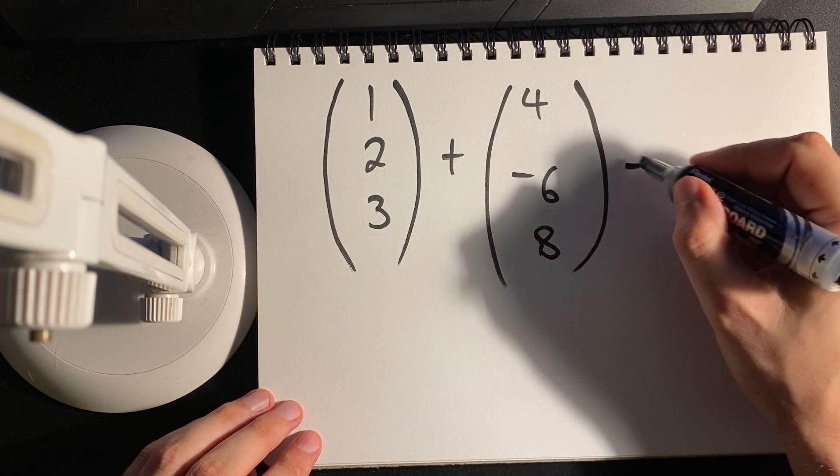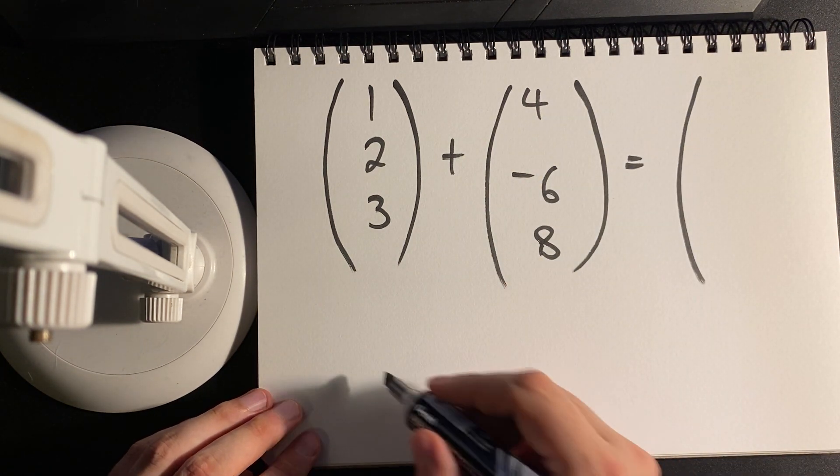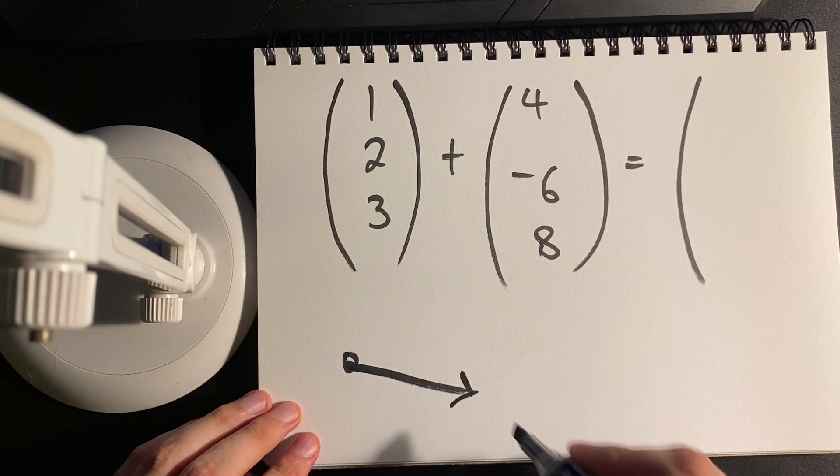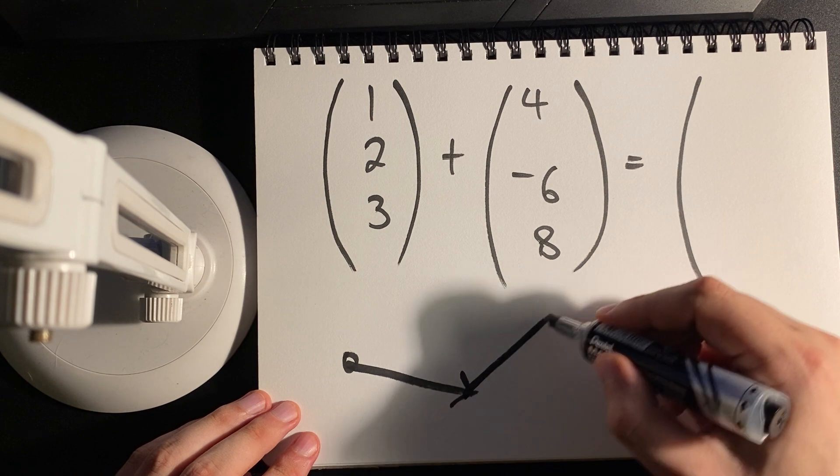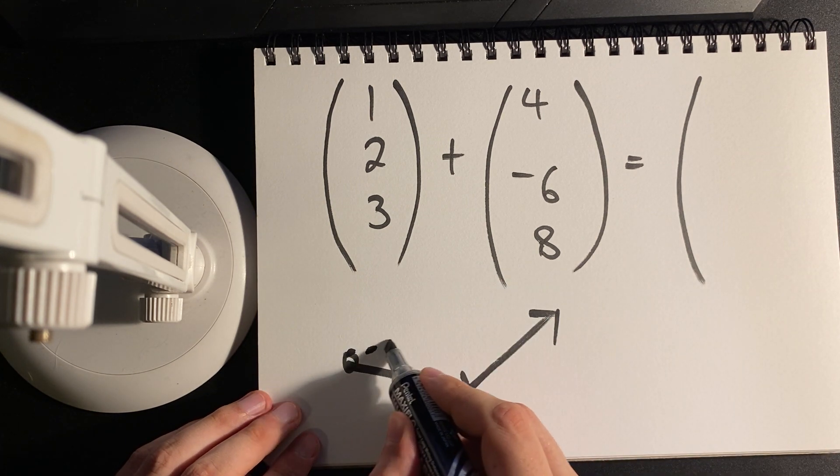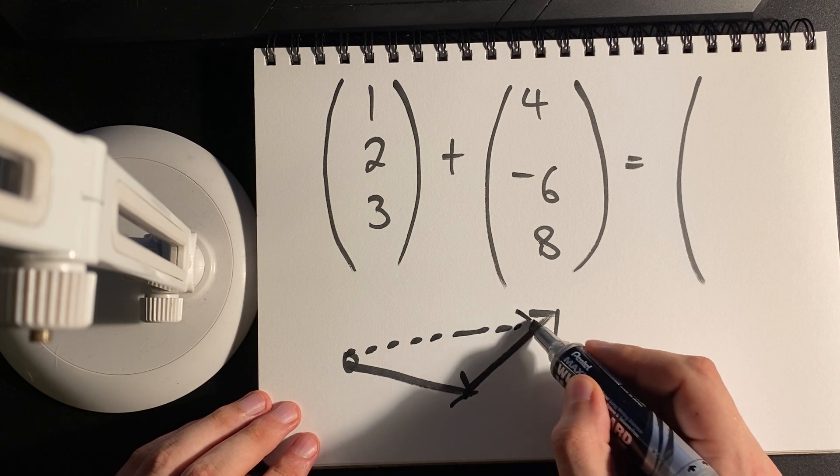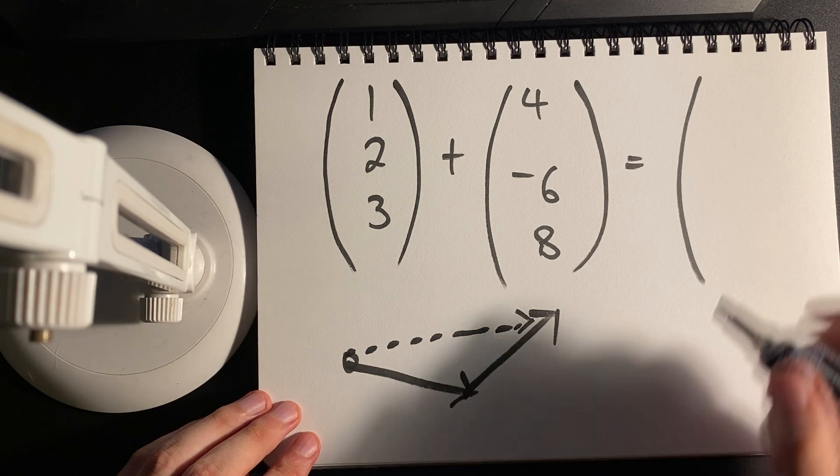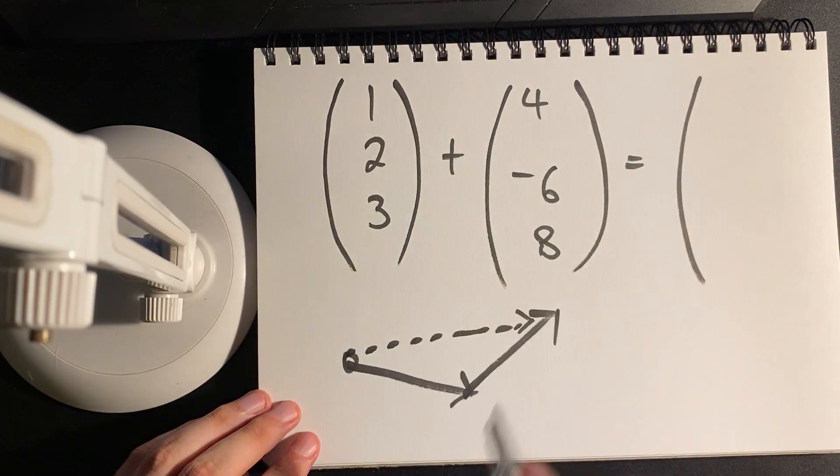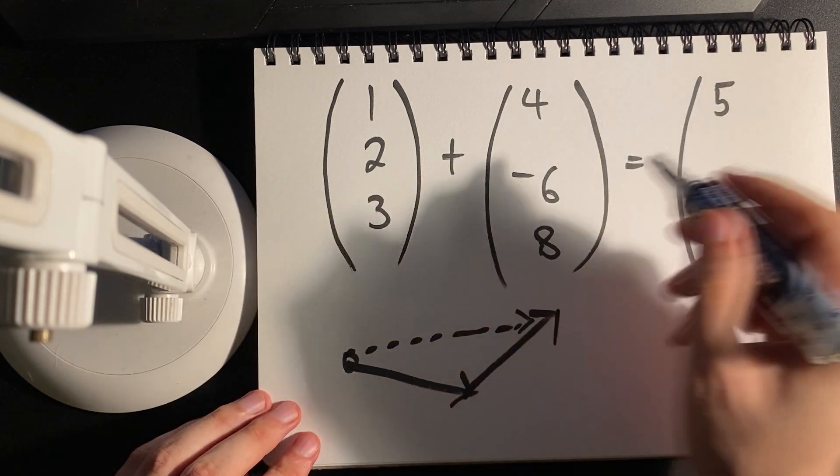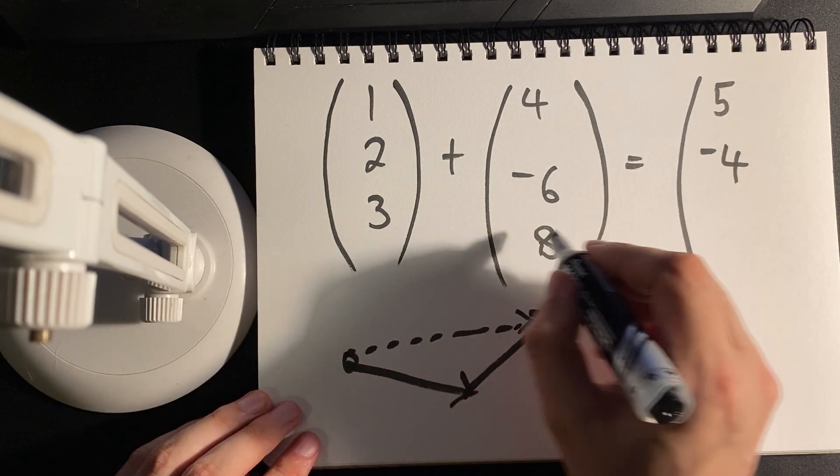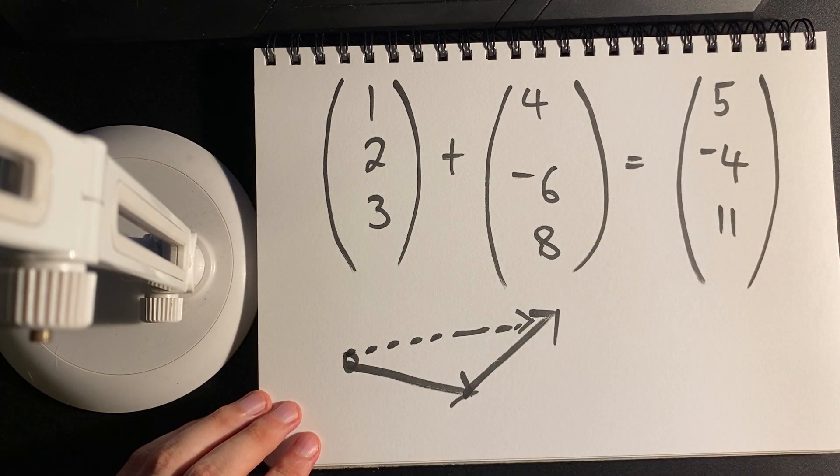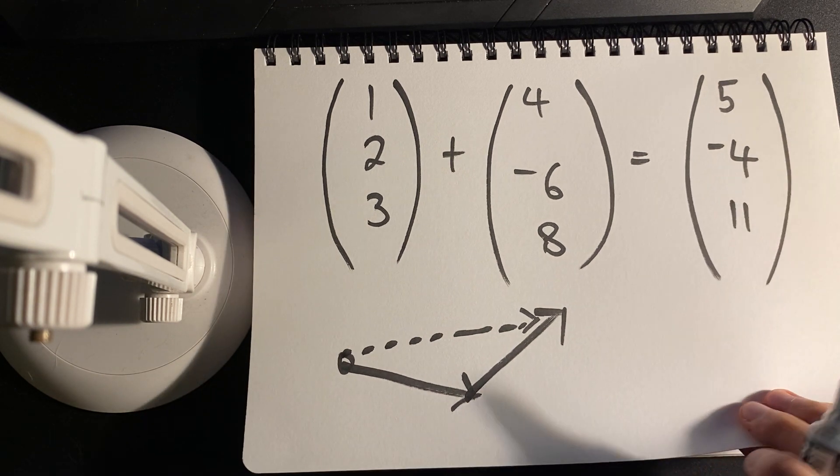There is a geometric interpretation where we take one direction, one translation, one movement and we add on another one. But the other way is to simply add them component-wise: one plus four is five, two and negative six is negative four, three and eight is eleven, and so on.